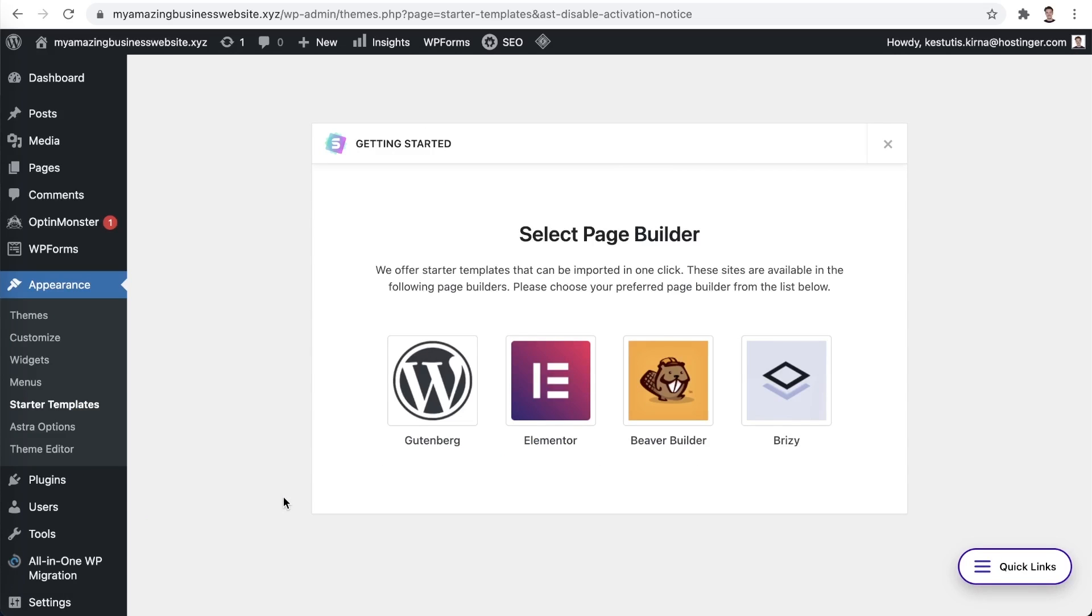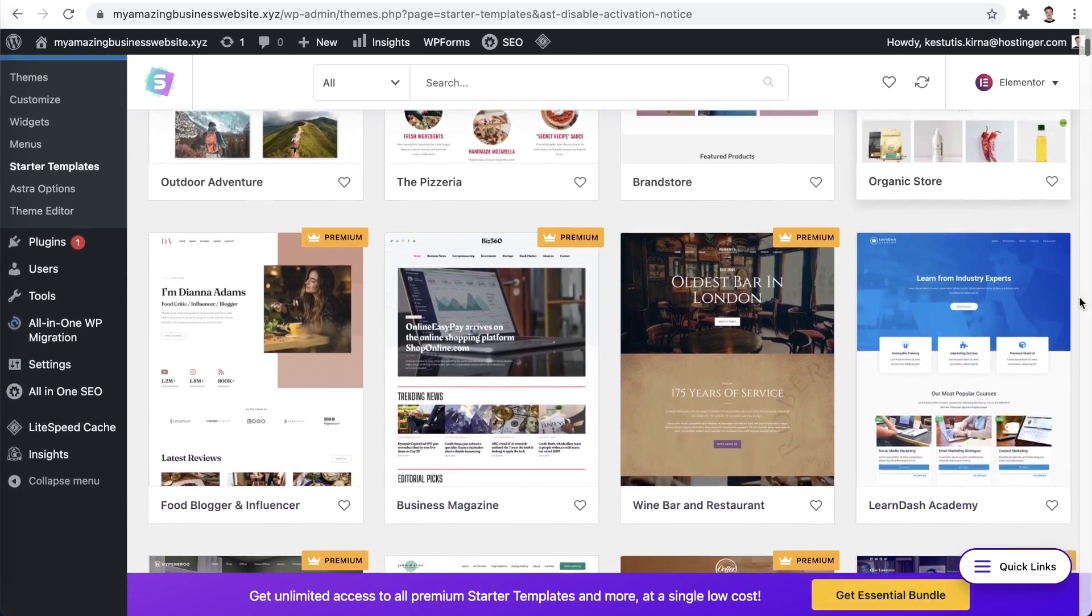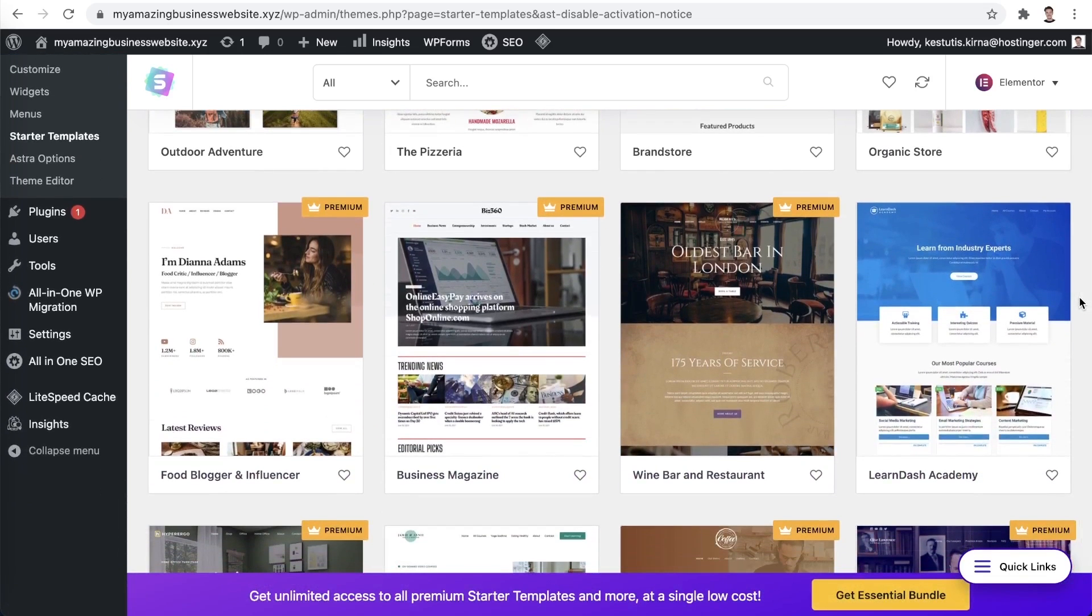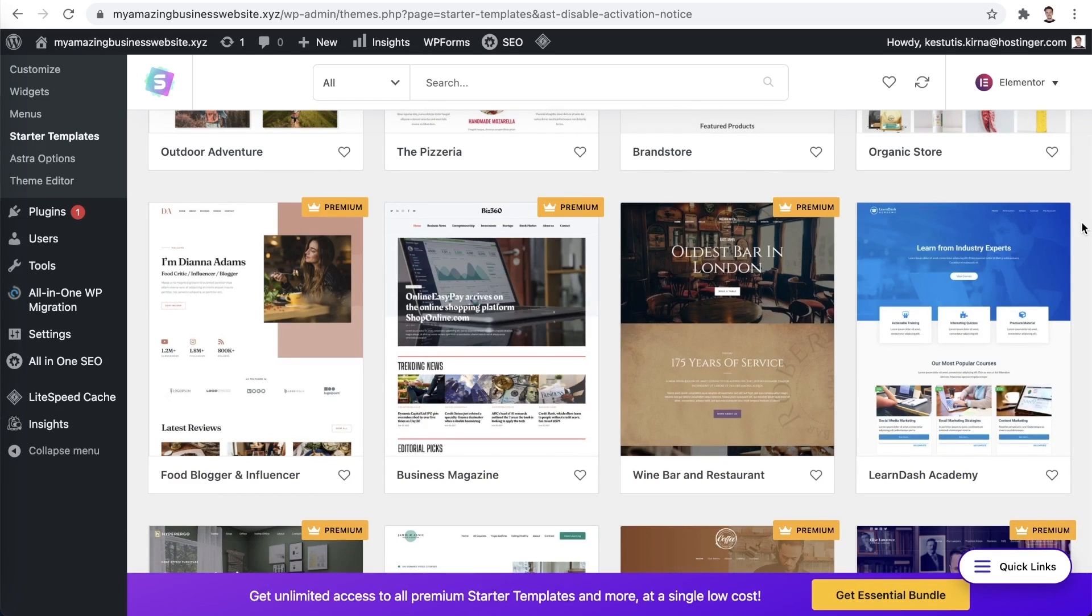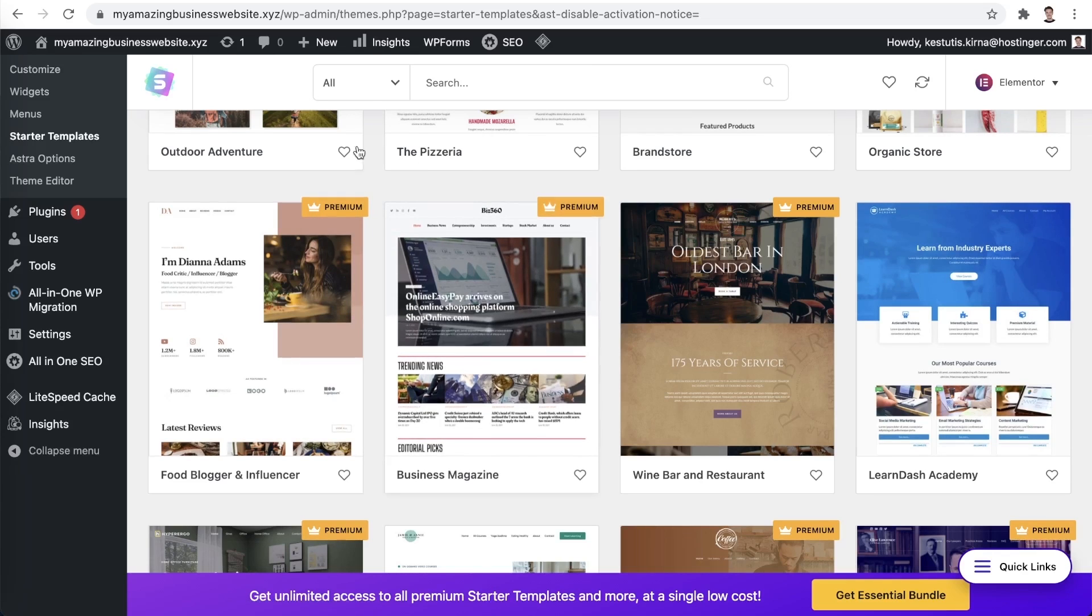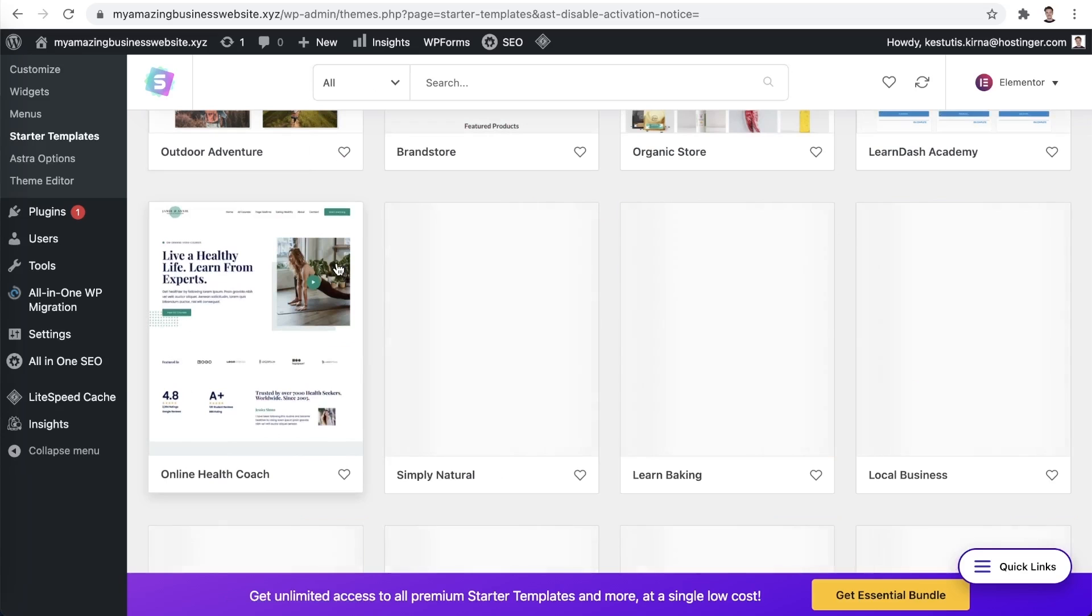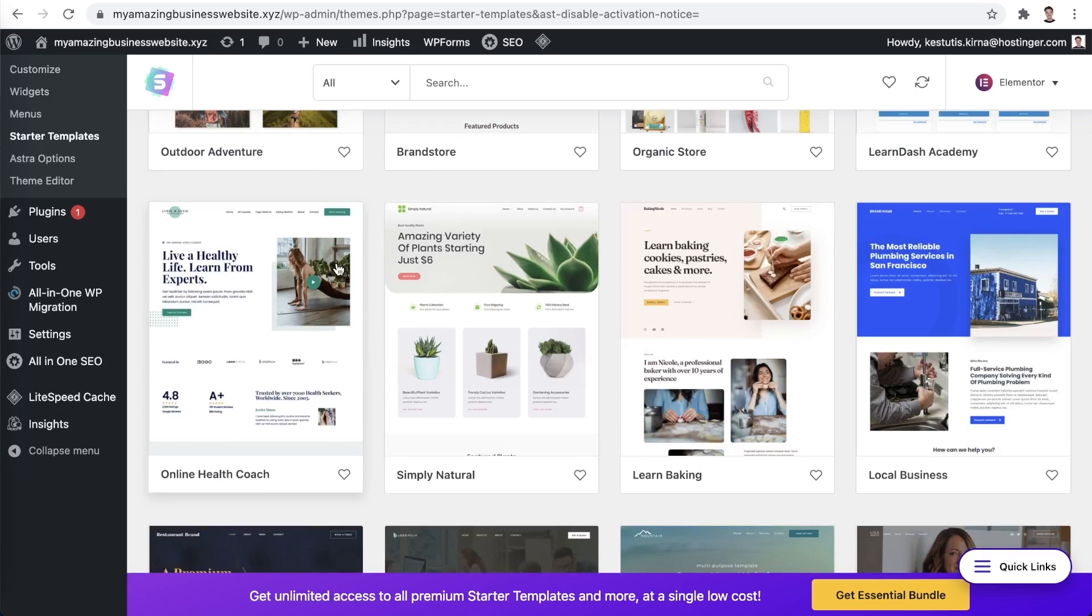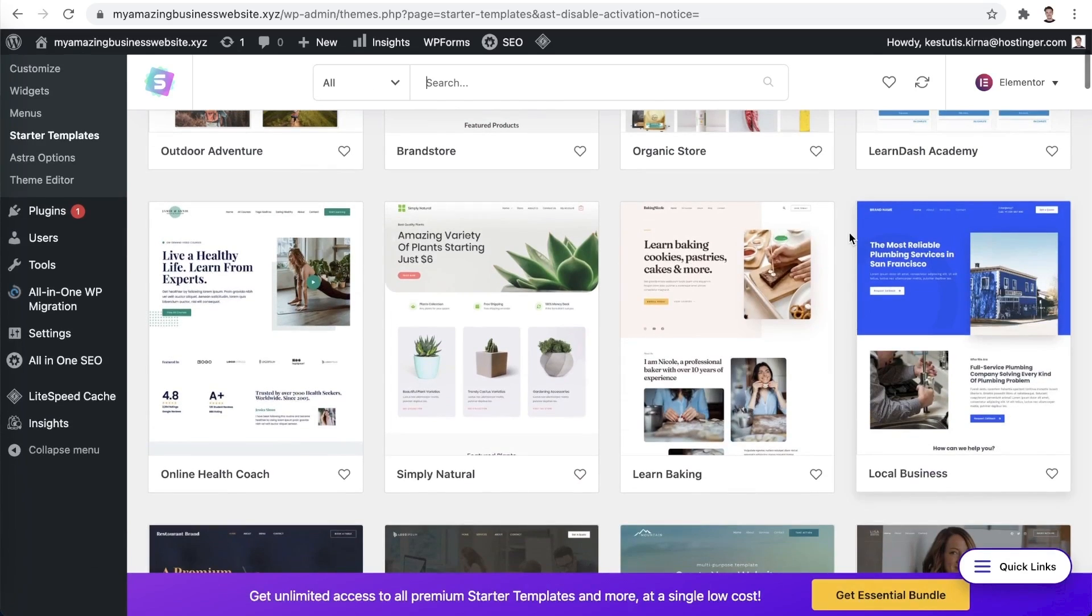Now you will be prompted to choose a page builder. A page builder is a plugin that streamlines the page building process. I recommend using Elementor, so let's go with that option. Once you have it selected, you will now see a ton of different designs that you can use for your website. As you can see, some of them have the premium sign on the top right corner. That means that these designs are paid. No worries though, as free designs are more than enough to get you started. If you would like to see only the free designs, choose that next to the search bar.